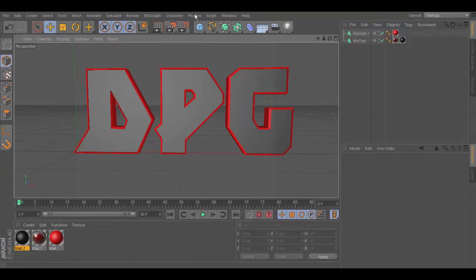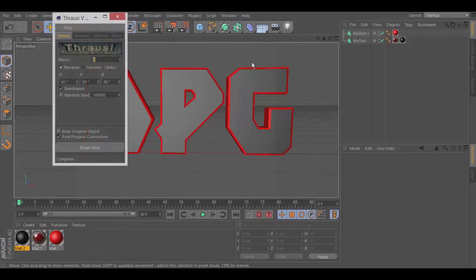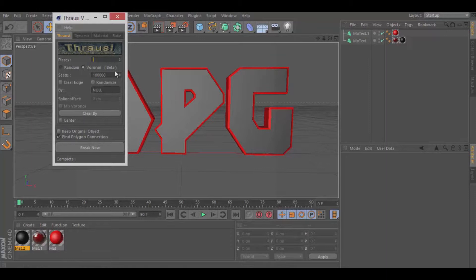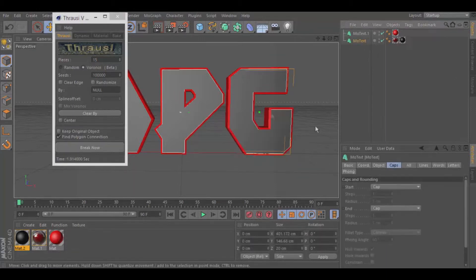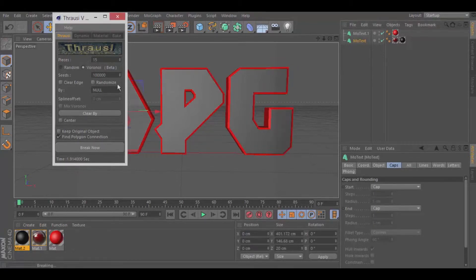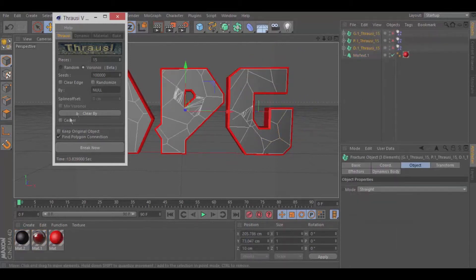Now we're going to get to the fun part — cutting up everything into awesome little pieces. Go to Plugins, then Throusey, and go to where it says Pieces and select random. Click on Voronoi — I'm not sure how to say that — and set pieces to 15. You can do however many pieces you want; I just like 15 so it doesn't lag my computer. Click on MoText and click Break Now. That's going to break apart all of the letters — it's like putting a big puzzle together.